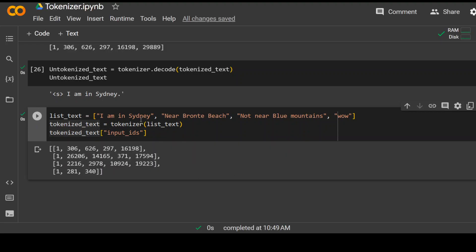So there you go. As you can see, we have one, two, three, four items in this list. And it has returned us four lists of number. Now, as you can see that list in this output are not of same length. For instance, this one has around one, two, three, four, five items. Whereas the last one has only three items.